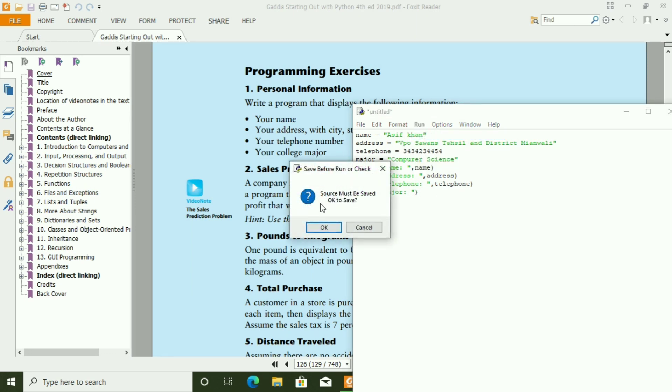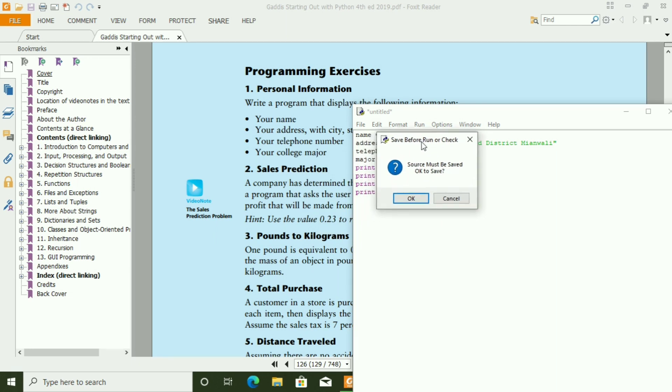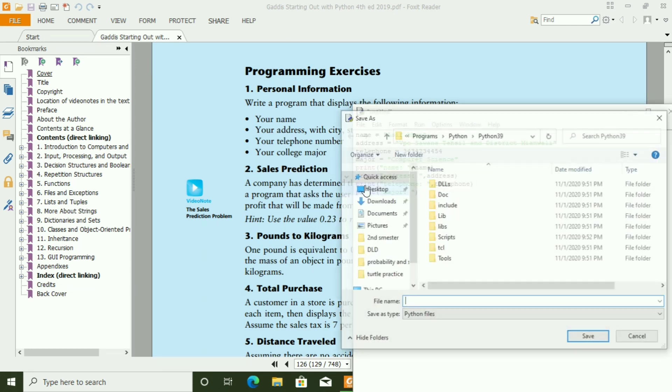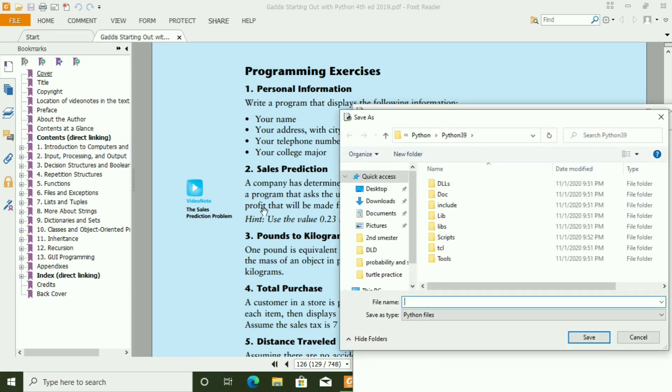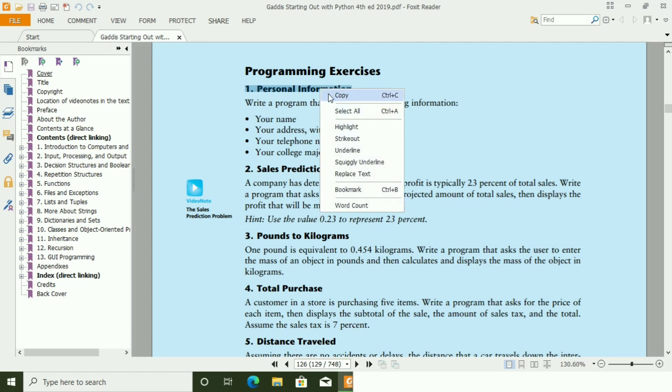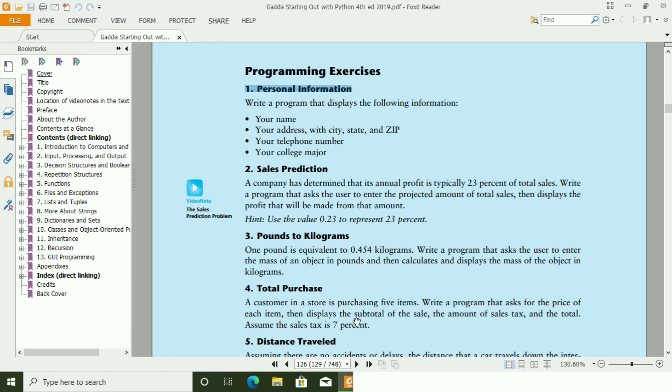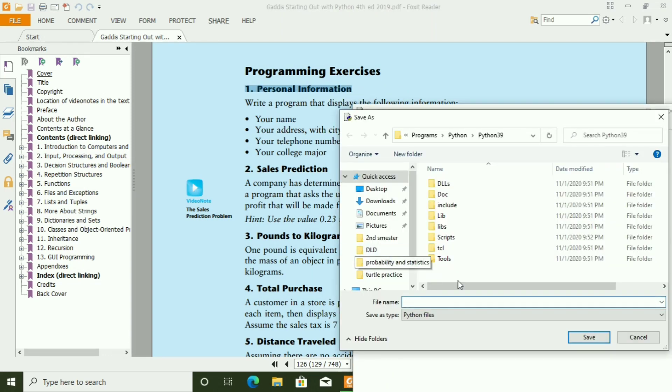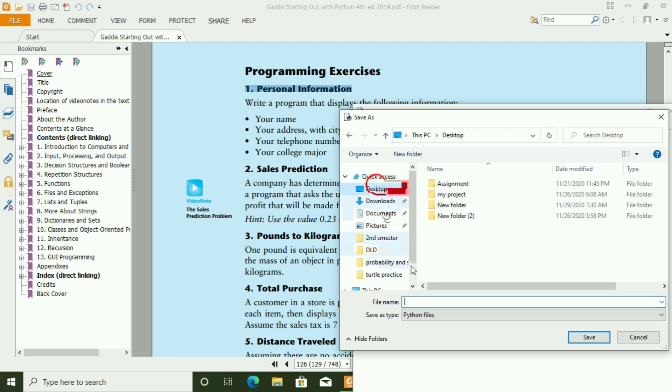When you click run, it will ask to save the program first. Let's save the program with personal information on desktop.